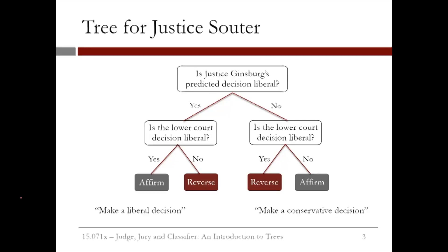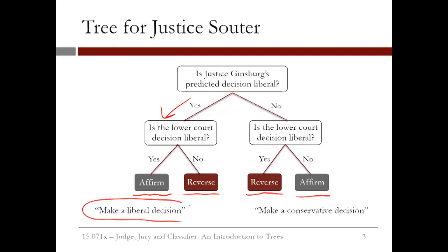If Justice Ginsburg's predicted decision is liberal and the lower court decision is liberal, then we predict that Justice Souter will affirm the case. But if the lower court decision is conservative, then we predict that Justice Souter will reverse the case. On the other side of the tree, if Justice Ginsburg's predicted decision is conservative but the lower court decision is liberal, then we predict that Justice Souter will reverse the case.